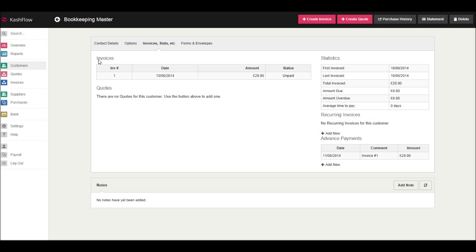All invoices raised for this customer will be shown under invoices. Simply click on the invoice, you'll have the invoice appear on the screen and you'll then be able to choose to print that invoice. Generally the button is at the top right.